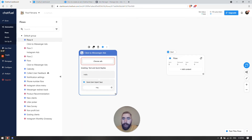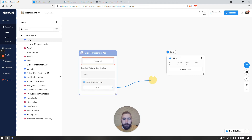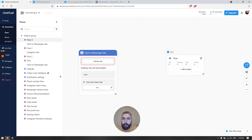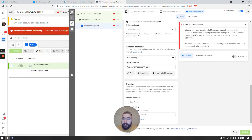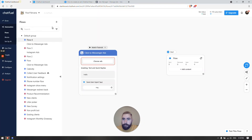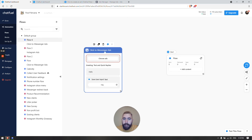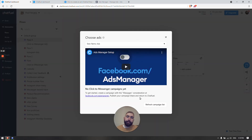Now let's choose our ad and connect the ad we created to this block. To do that, let's click Choose Ads.